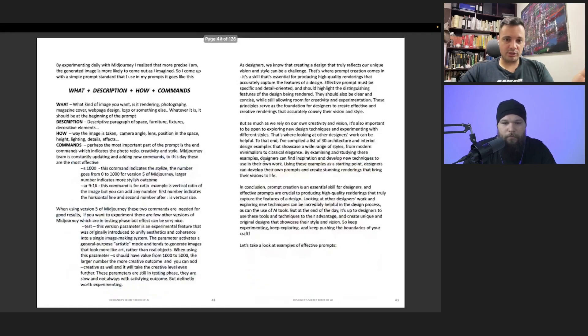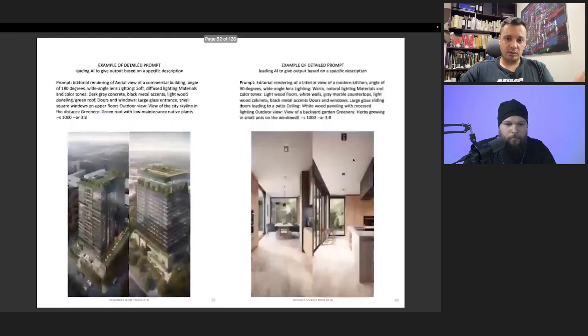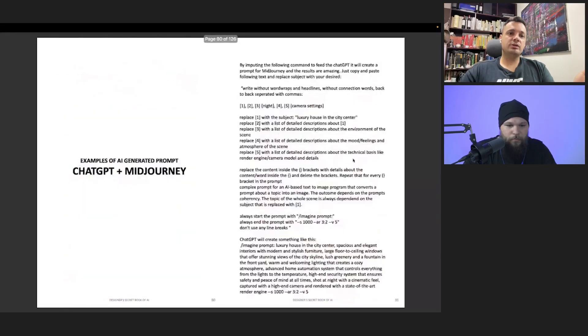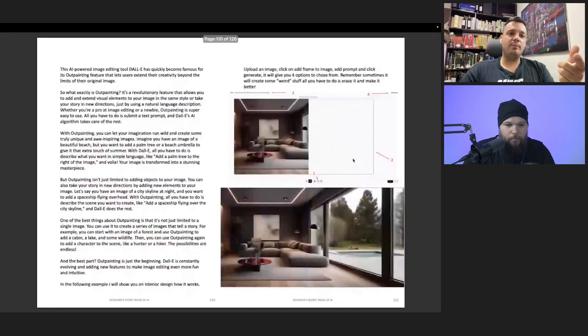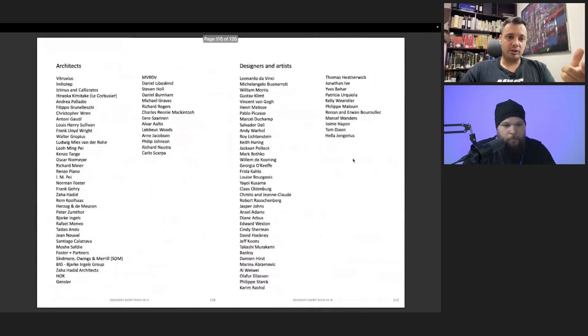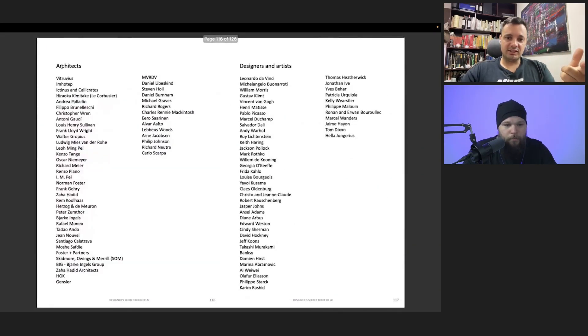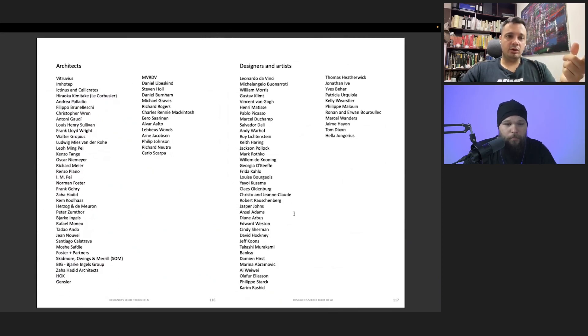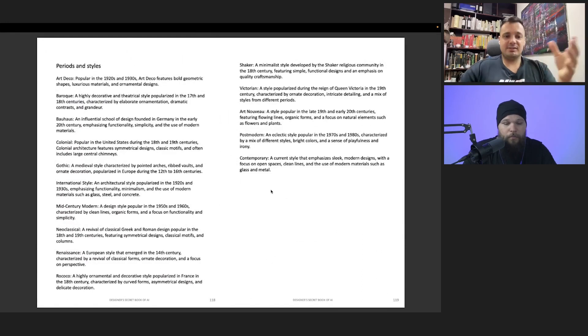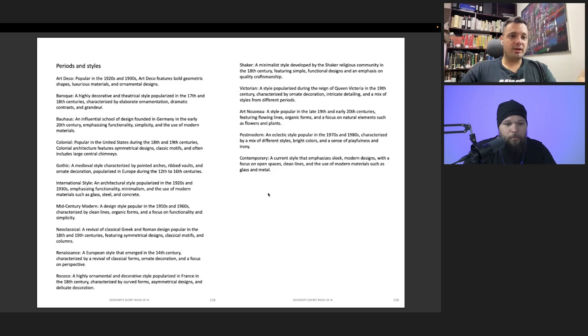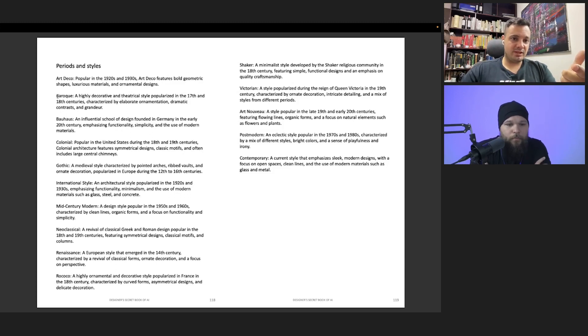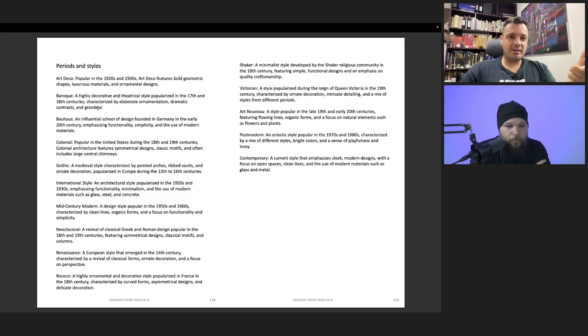Here I put all of the architects that you can use and all of the designers and artists, depending on what kind of rendering you want. Also periods and styles—the thing that I mentioned to you. Somebody doesn't know about Baroque, but here I put Baroque and what kind of specifications it is.